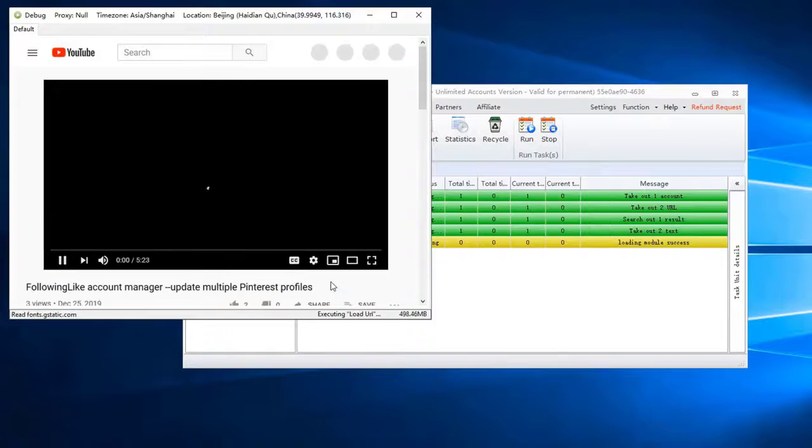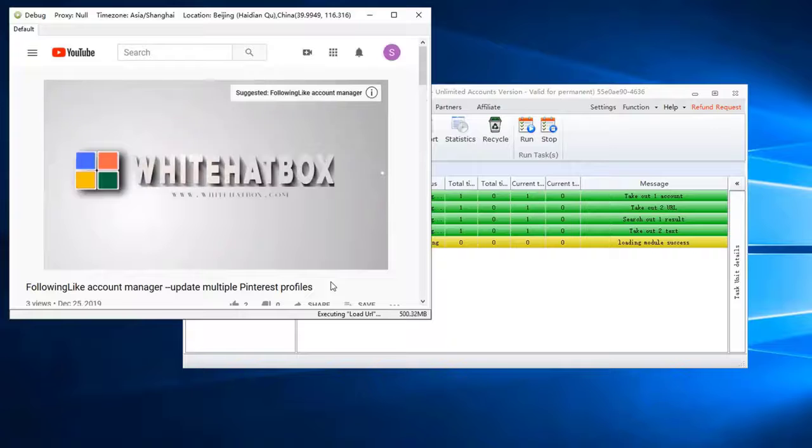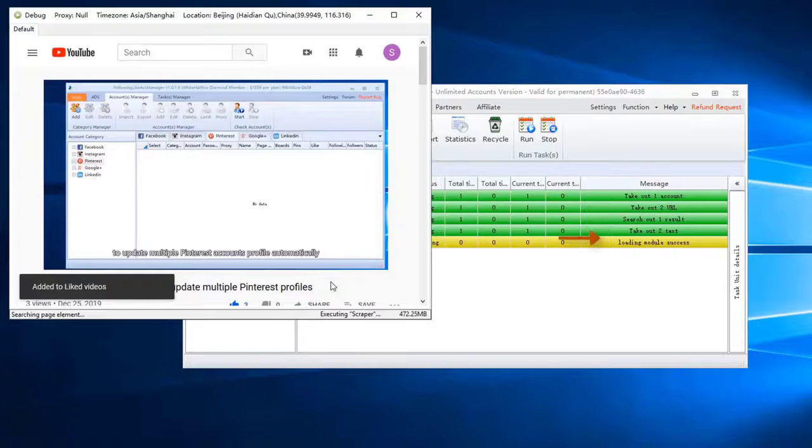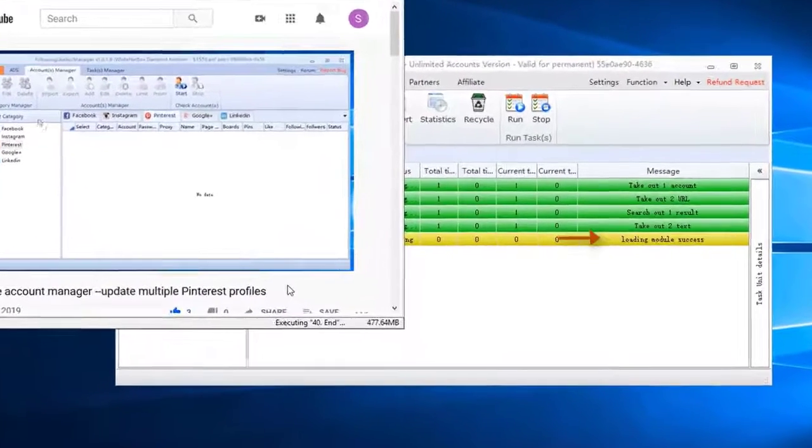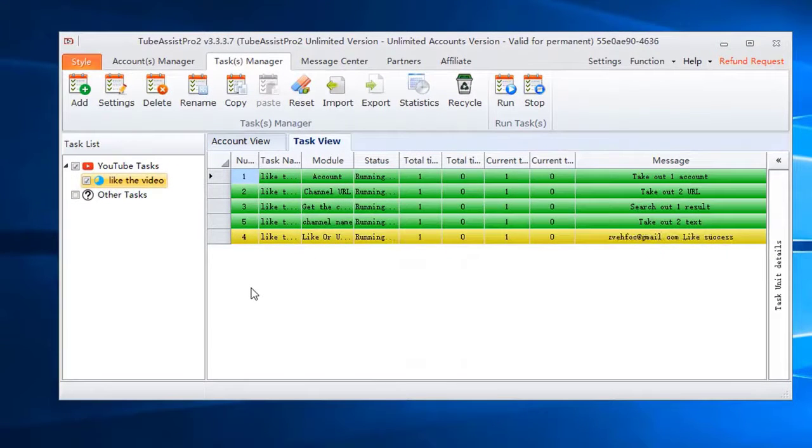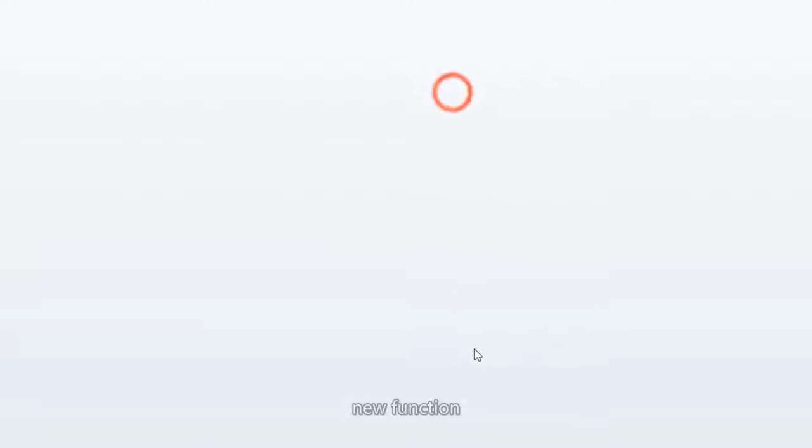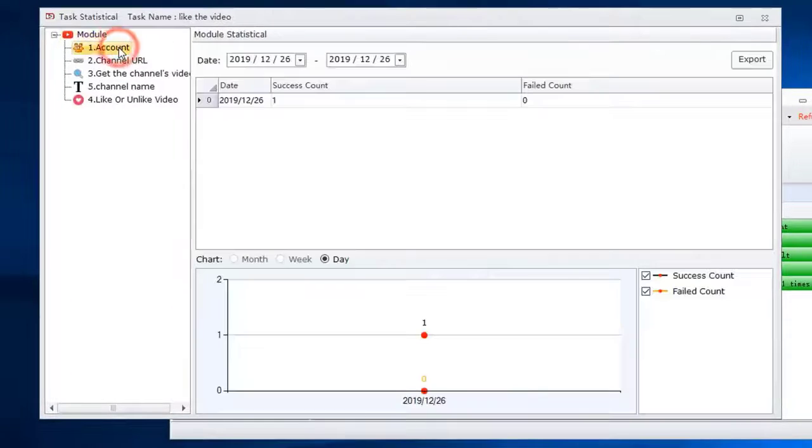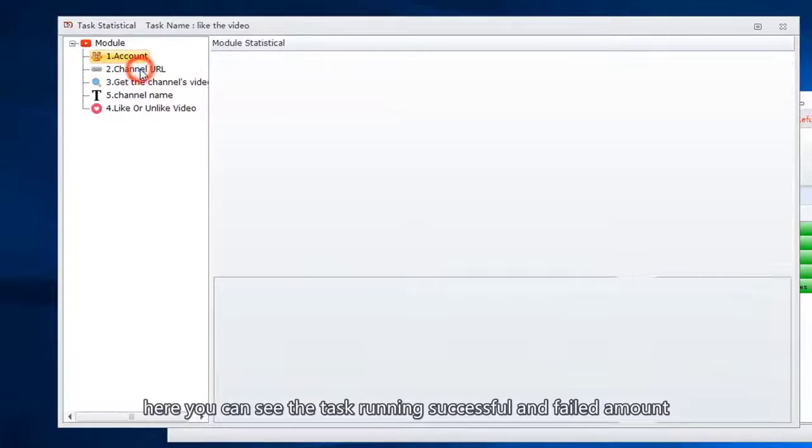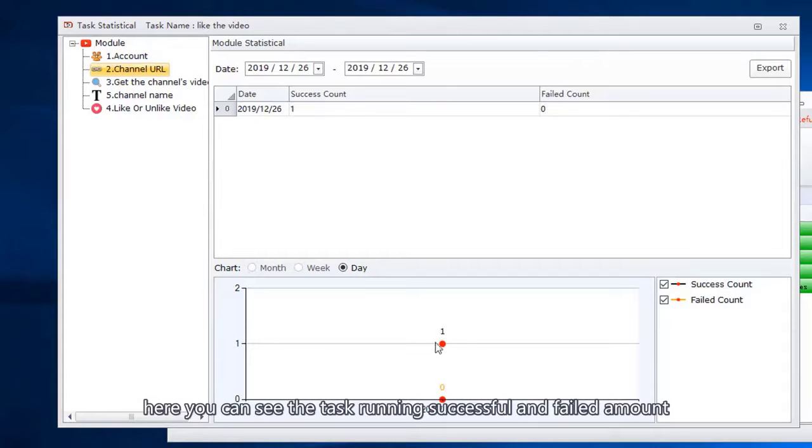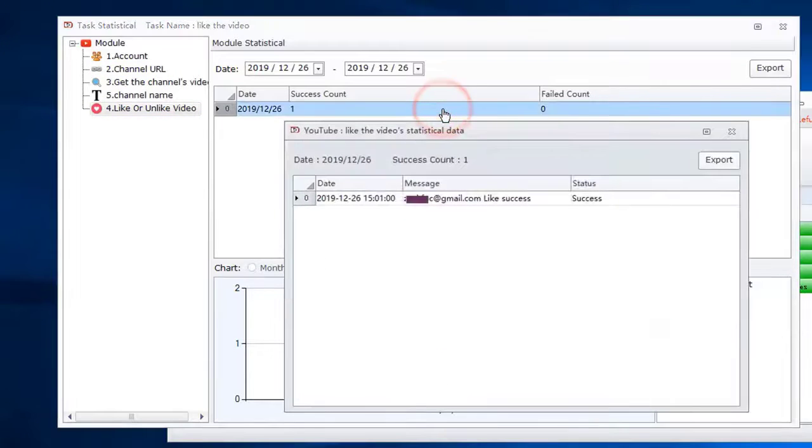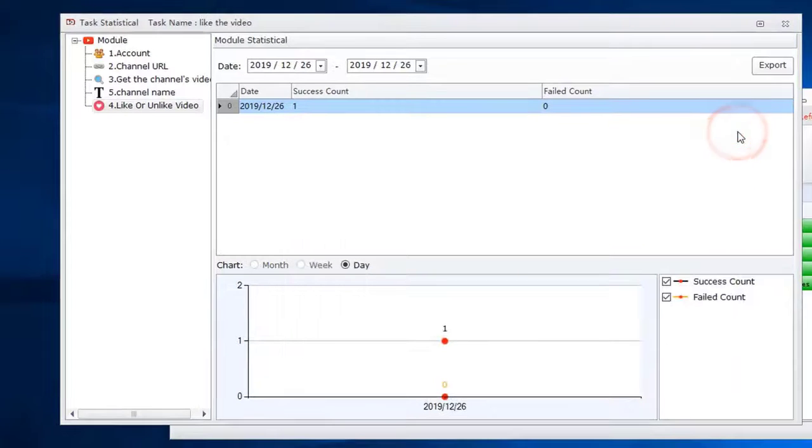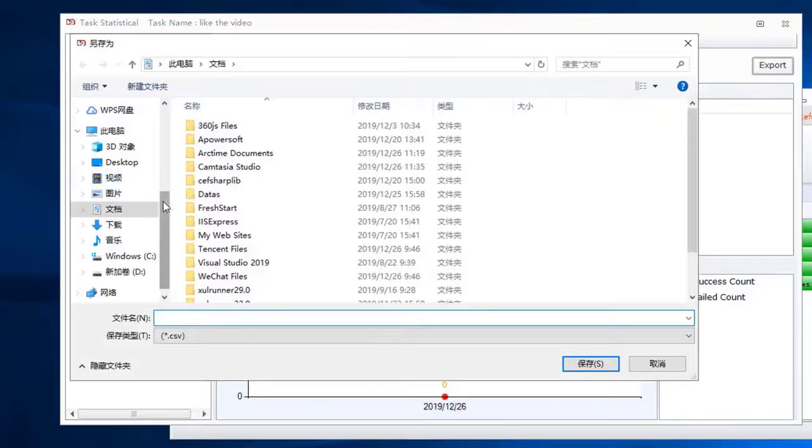New function: here you can see the task running successful and failed amounts, and export data to file.